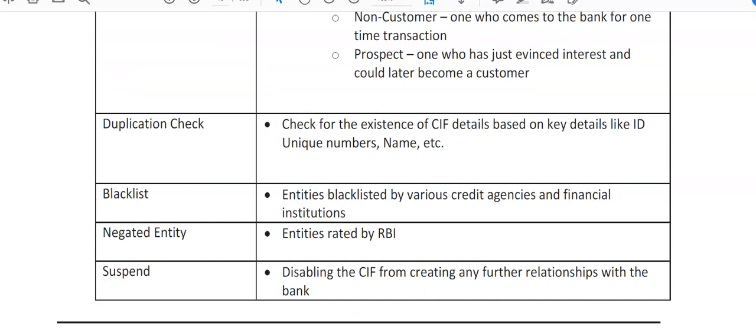You can see there is a duplicate check — we check for the existence of a KIF based on key details like unique ID numbers and names from identification proofs provided by the customer. Blacklisted entities are those blacklisted by various credit agencies and financial institutions when accounts are not performing well; this is done by the bank on a regular basis. Negated entities are entities rated by RBI.